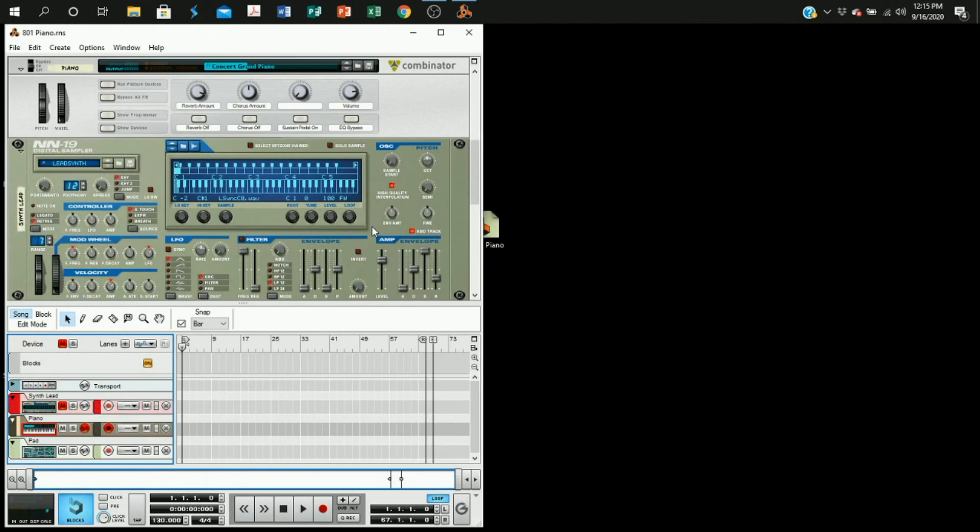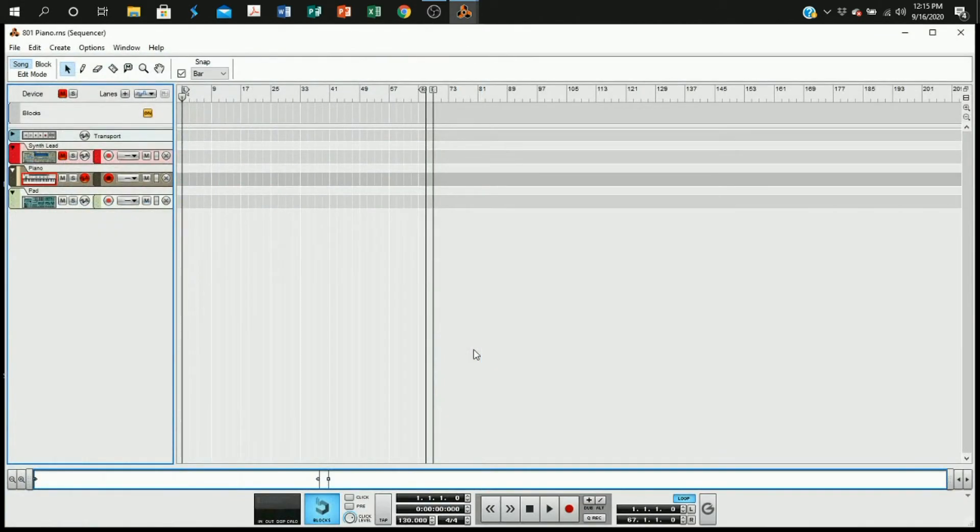And once it does, you're going to find this detach sequencer button so that way you can get a fuller screen of what you need.